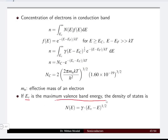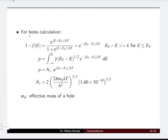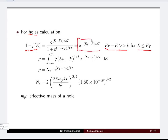If Ev is the maximum valence band energy, then the density of states is given by a similar equation where Ec is replaced with Ev. For the holes, we use 1 − f(E). Under the condition where Ef − E is much greater than kT for energy less than or equal to the valence band energy, the expression simplifies to e^(−(Ef − E)/kT).